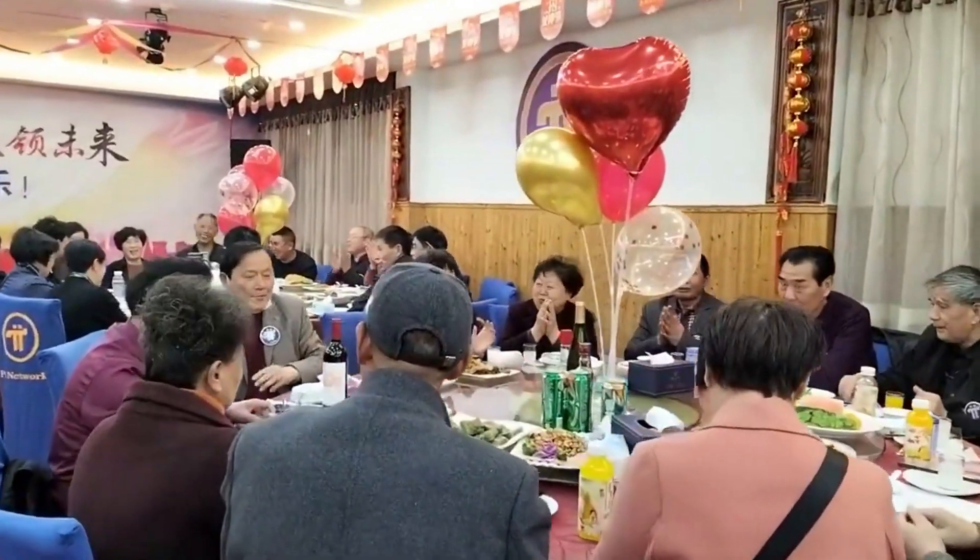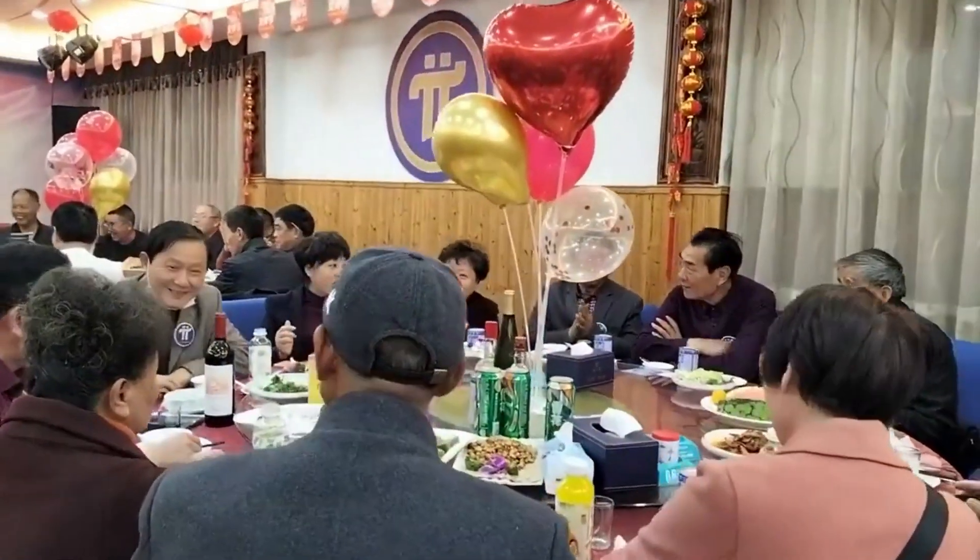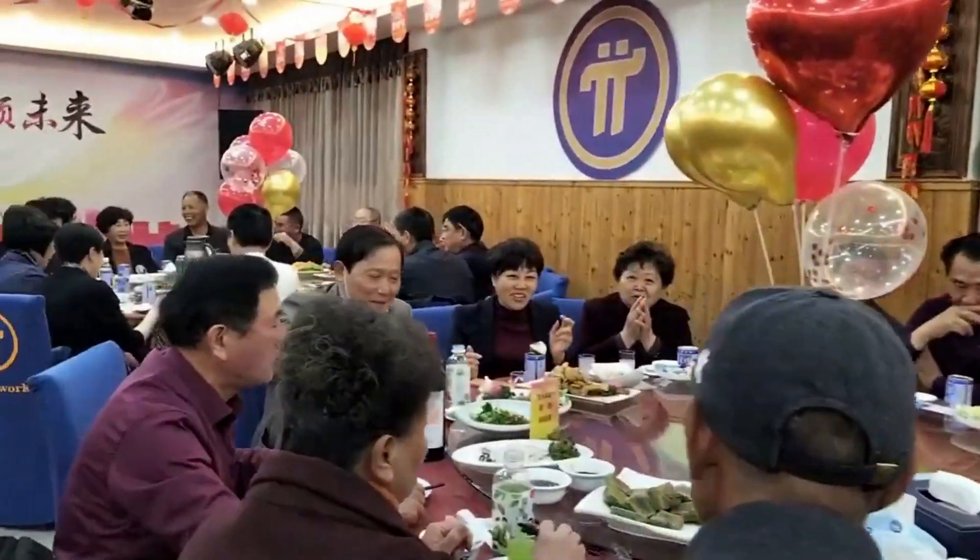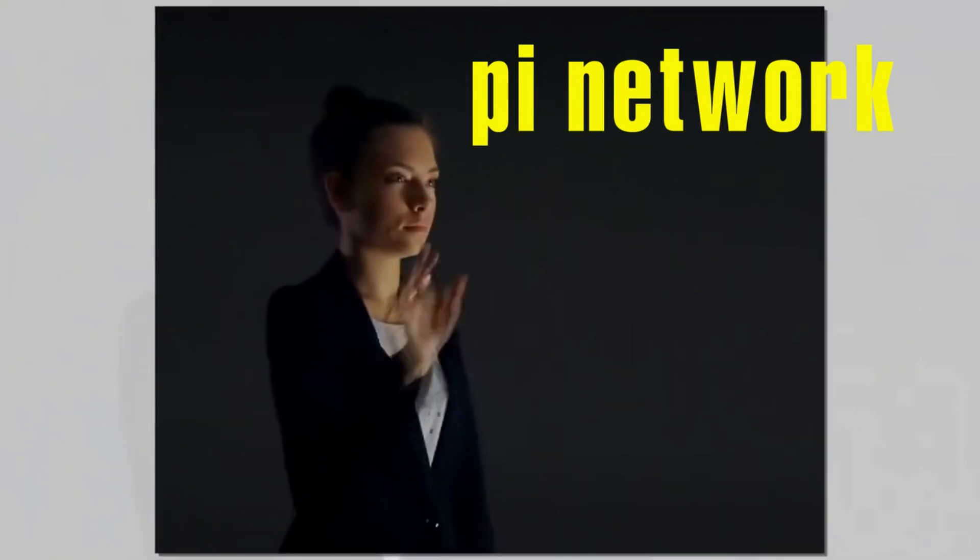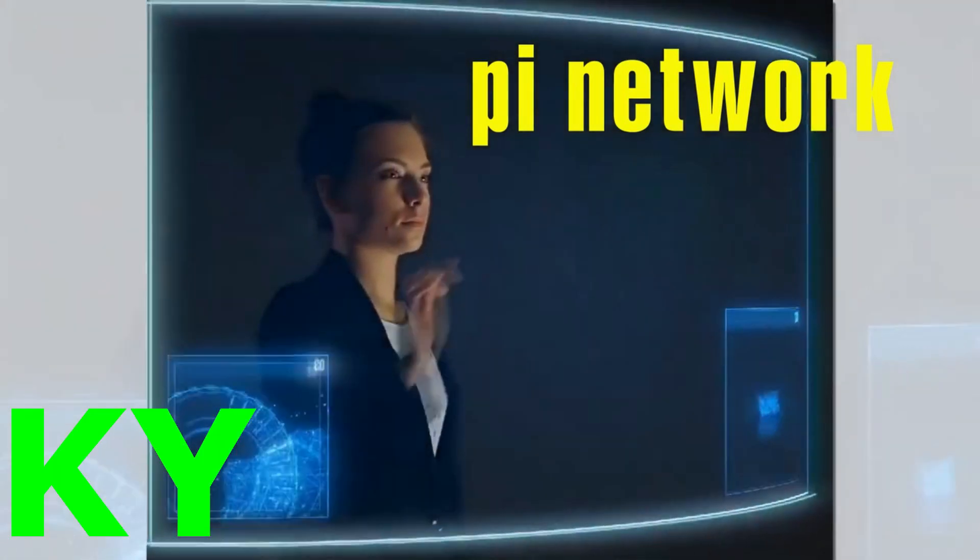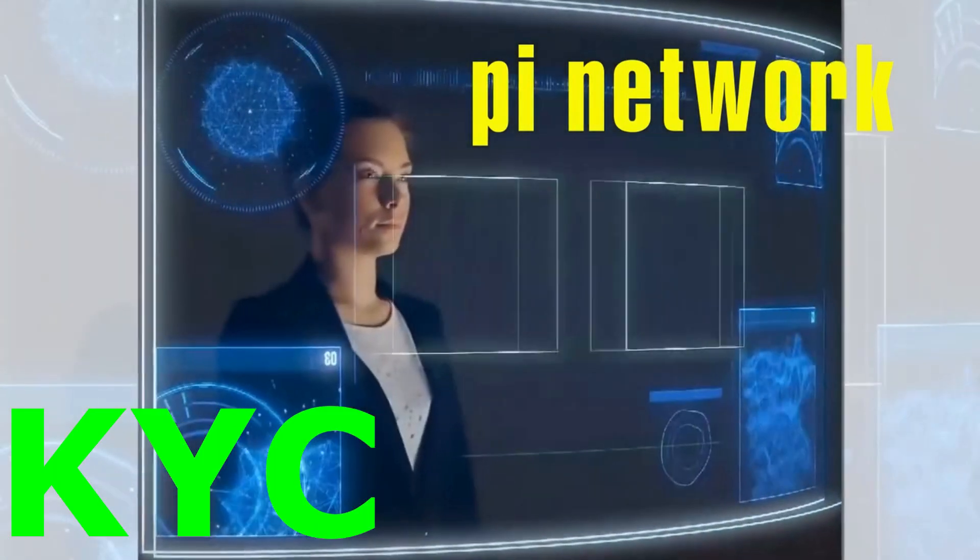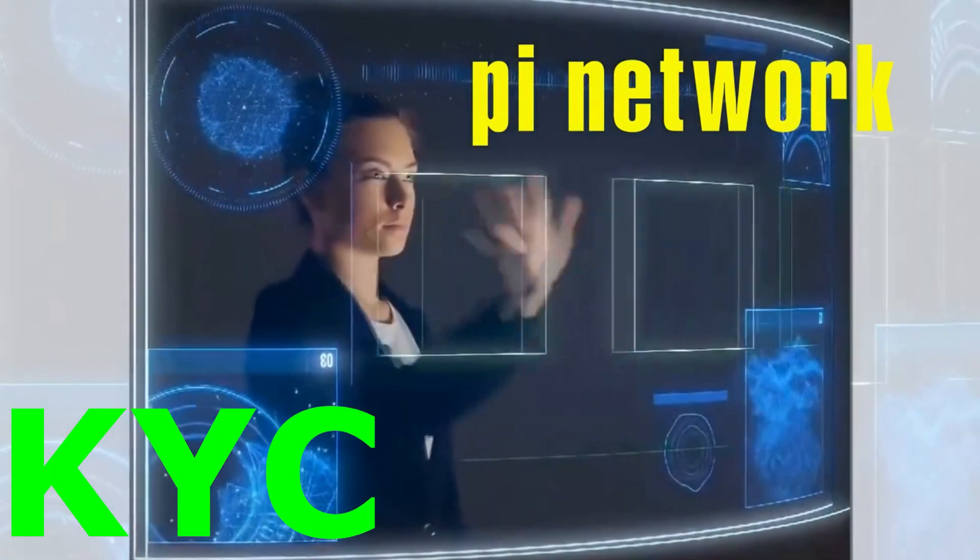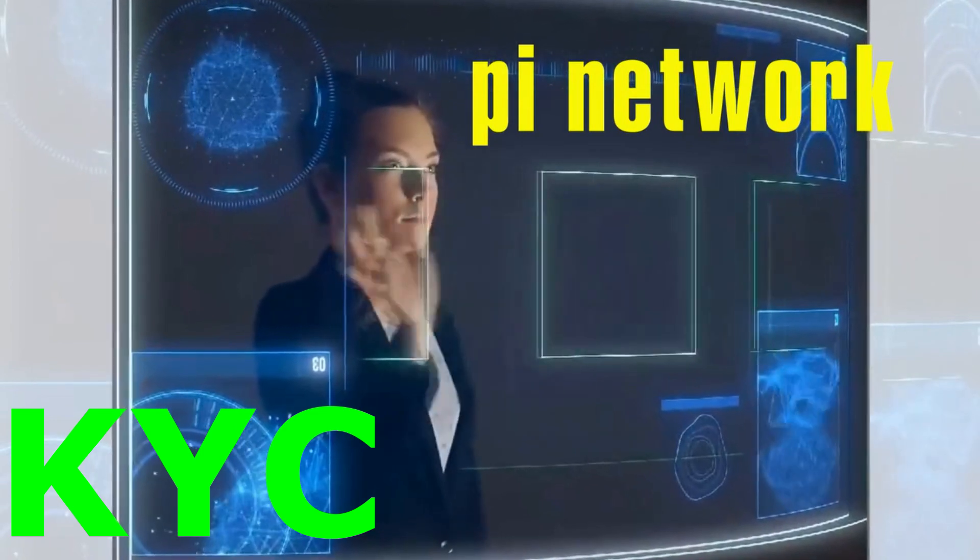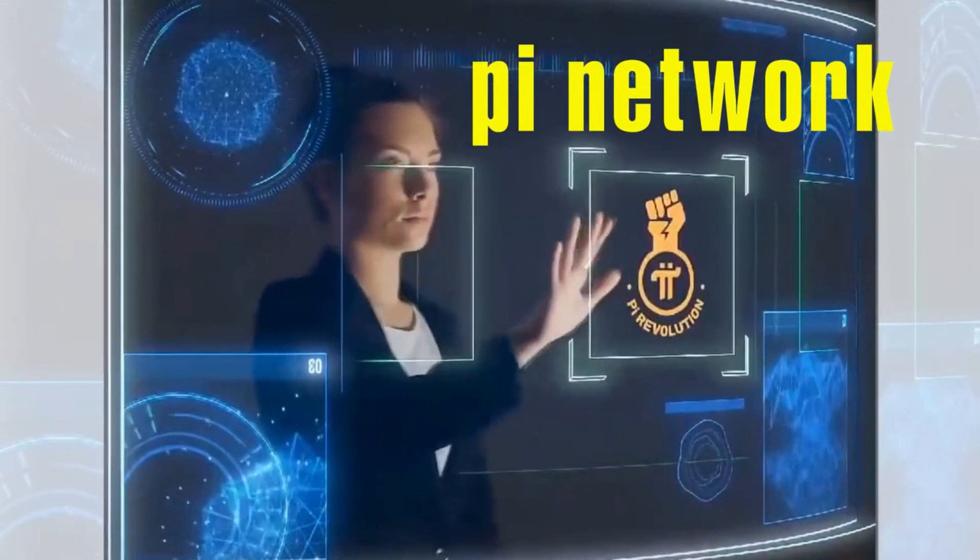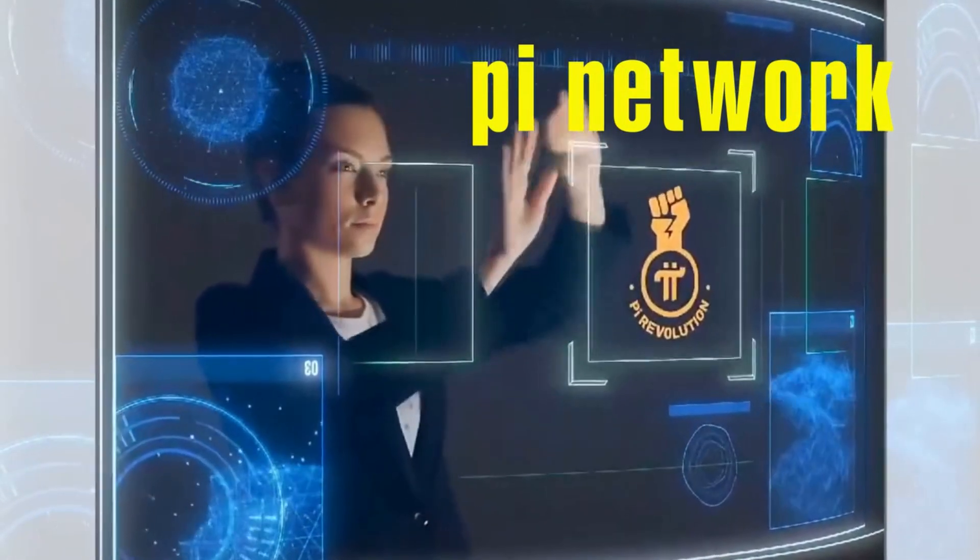My fellow Pioneers, in today's video, let's talk about the latest update of Pi Network. Especially, I will cover the latest update about the KYC. Those users whose KYC is not approved or still pending. So I have amazing news.